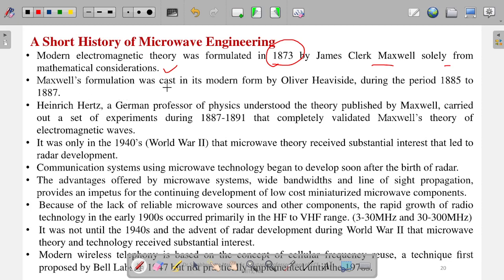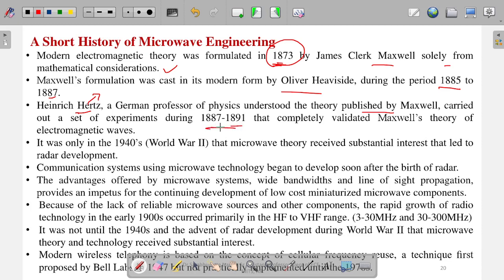Maxwell's formulation was cast in modern form by Oliver Heaviside during the period of 1885 to 1887. Then Heinrich Hertz — by whose name the unit of frequency is named — a German professor of physics, understood the theory published by Maxwell and did experiments from 1887 to 1890, which completely validated Maxwell's theory.